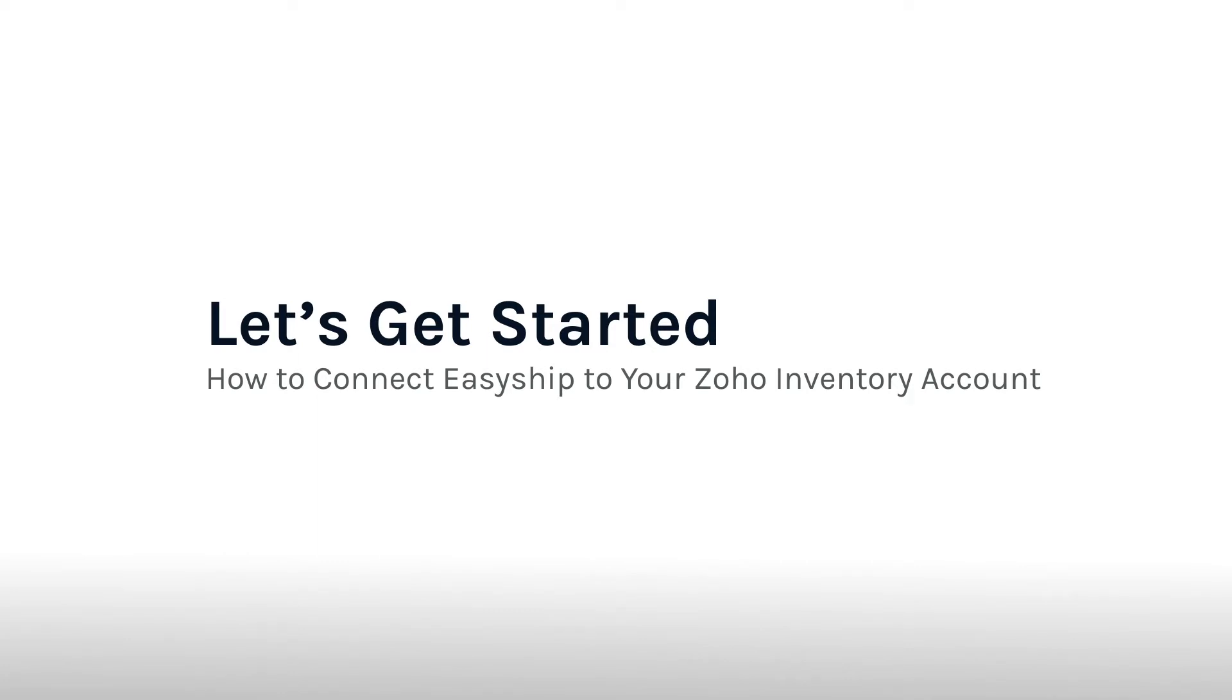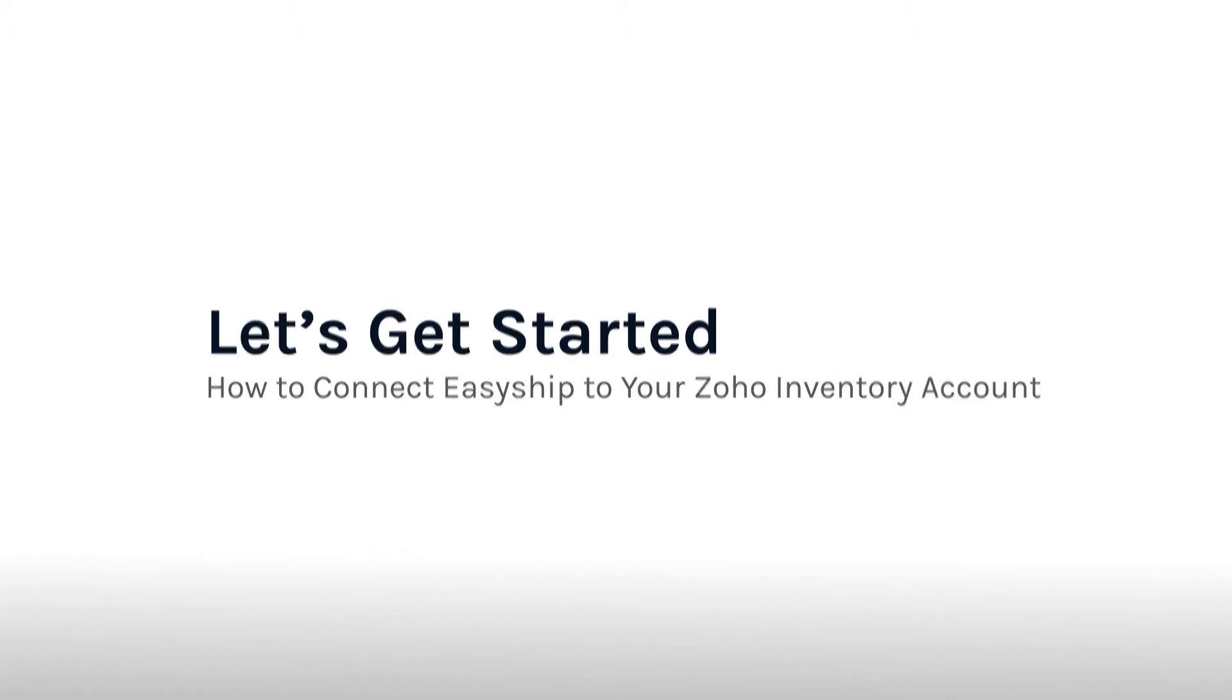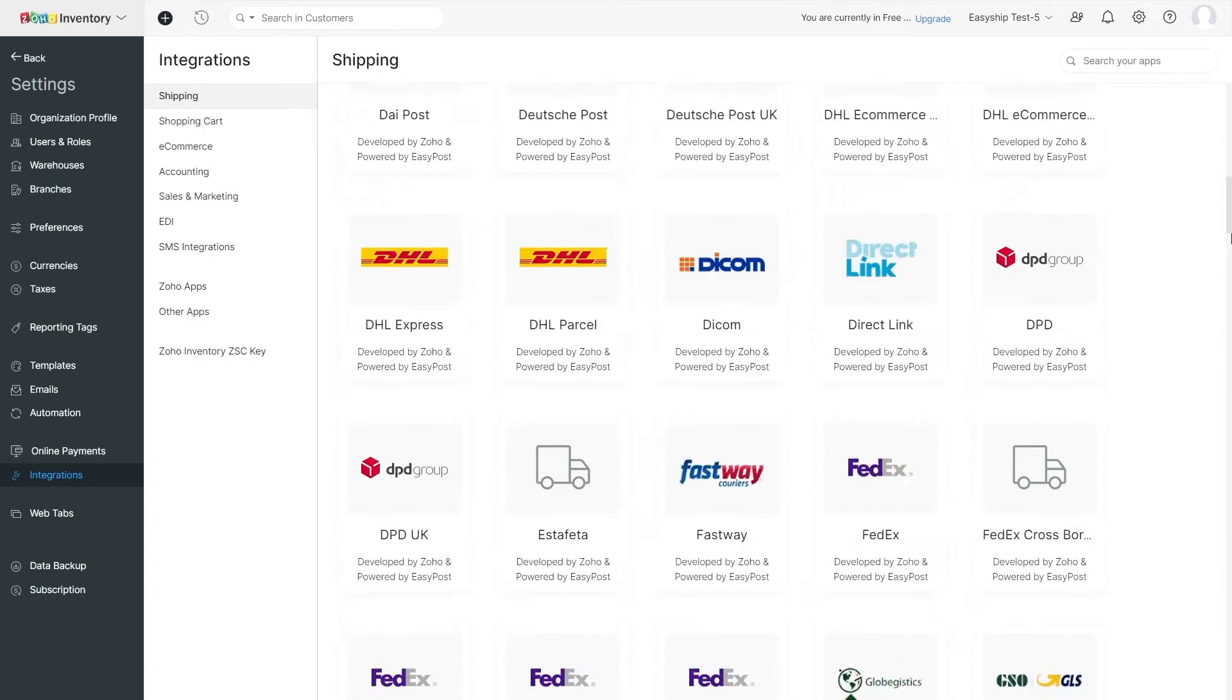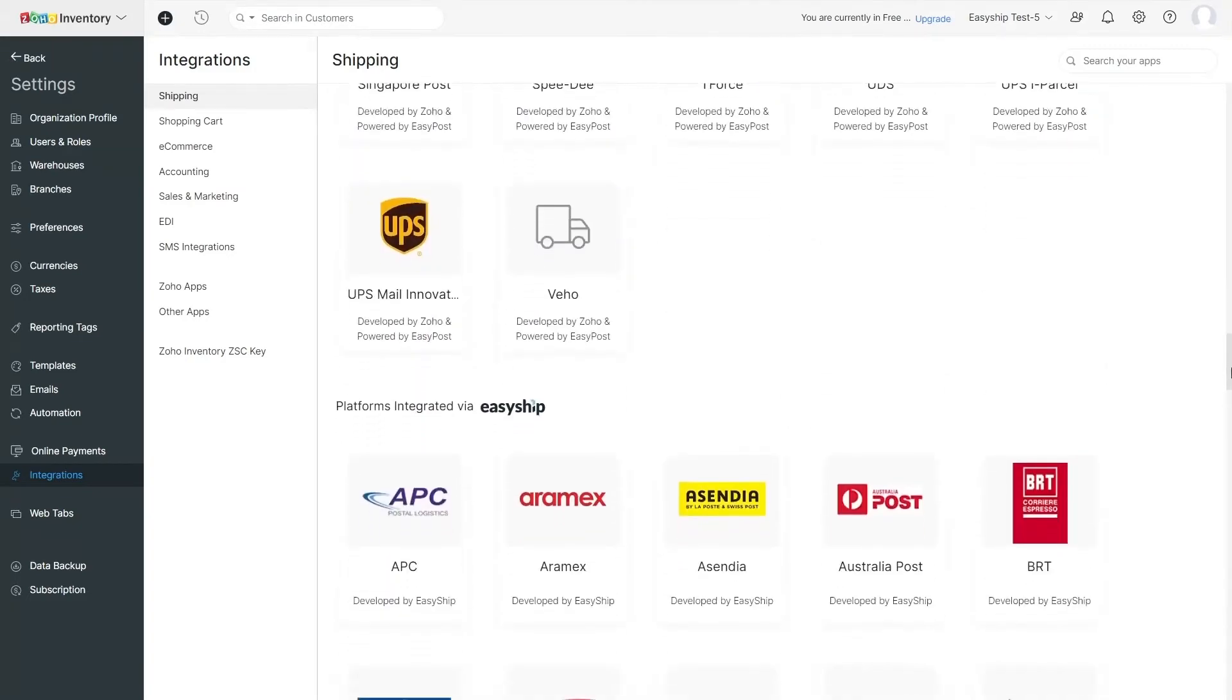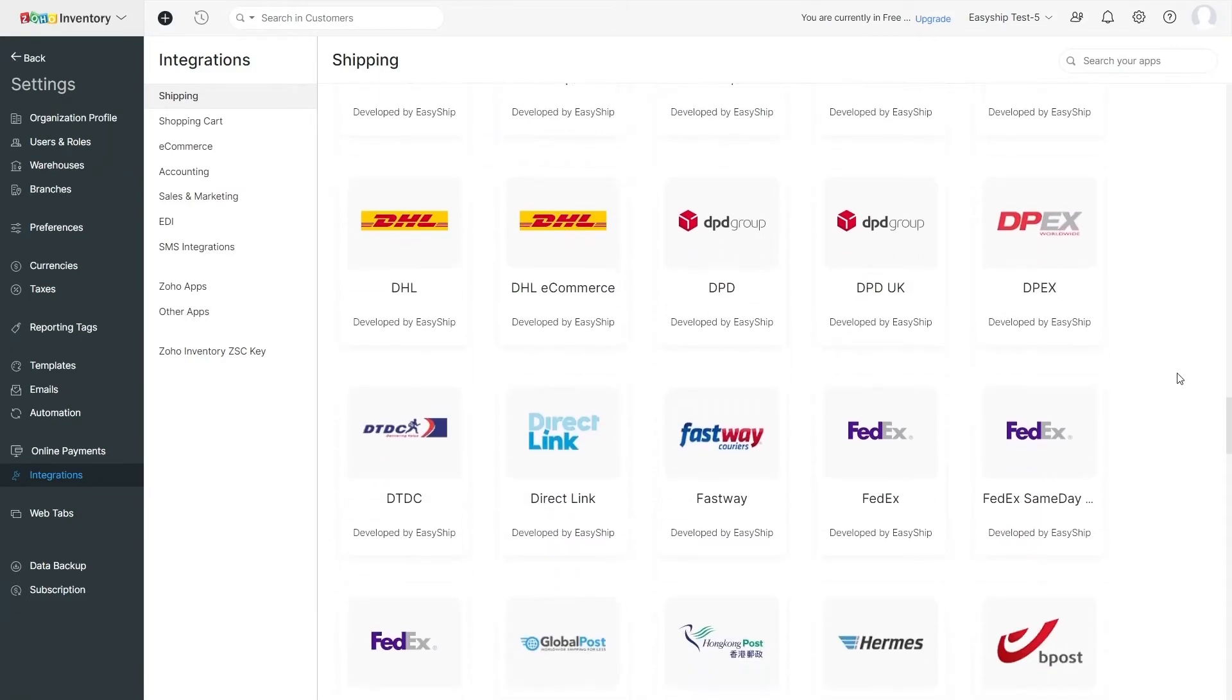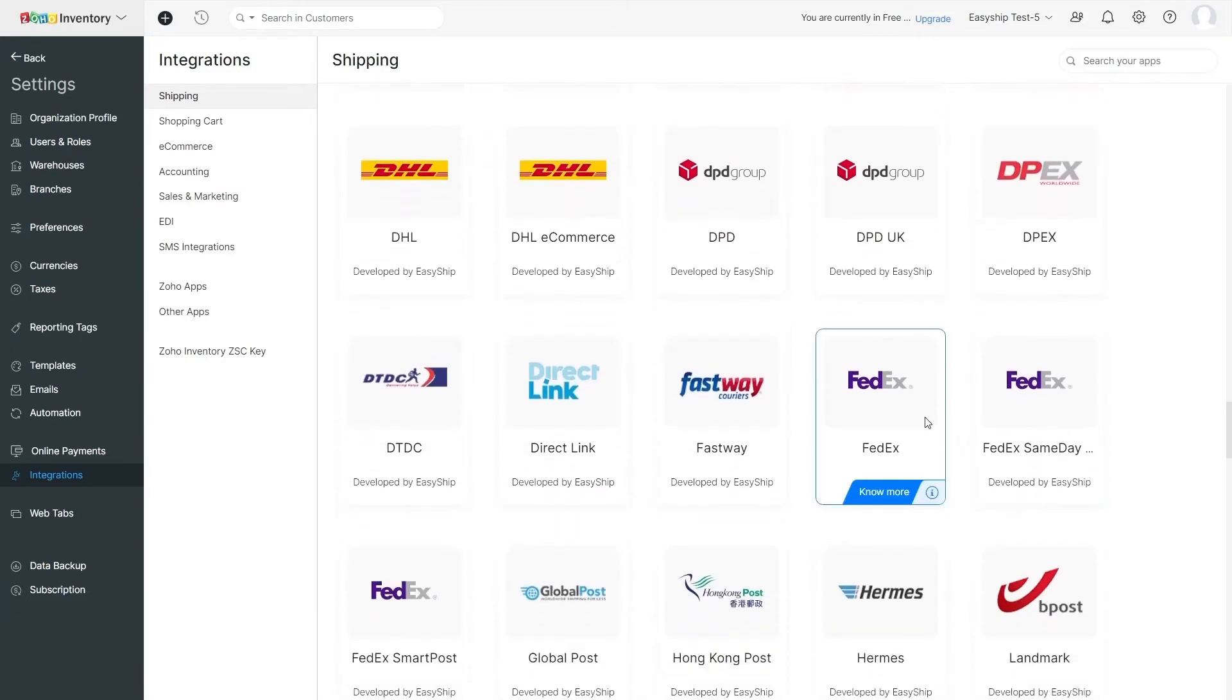Now let's spend some time going through the onboarding flow for new Zoho inventory merchants. Integrating with EasyShip from your Zoho account can be done in a few quick steps. From the Integration page, you'll scroll down to Shipping Integrations, where you'll find EasyShip. Click on our icon to get started.